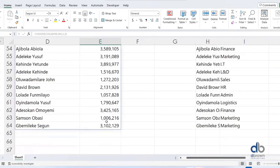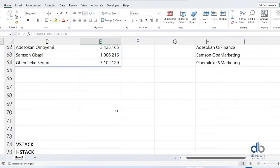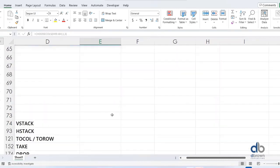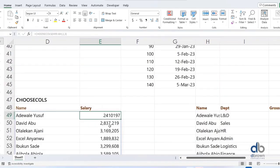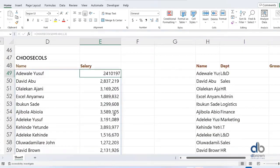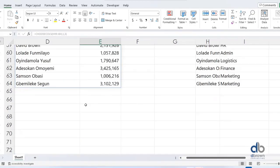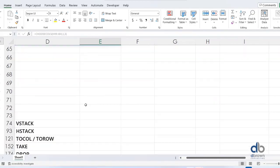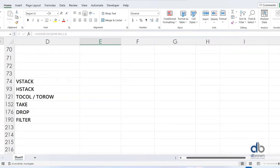Imagine using this together with a FILTER — it will be very interesting. There is also CHOOSEROWS as well, which lets you choose specific rows, but that is not part of my top 10 list.